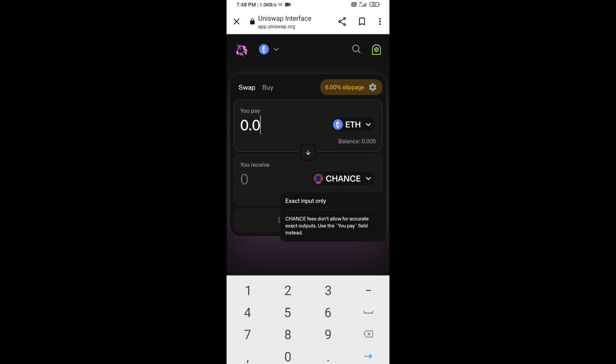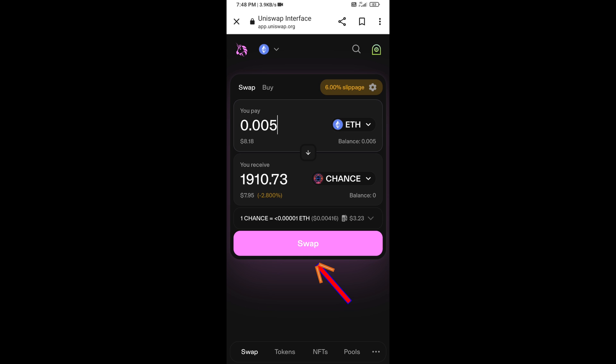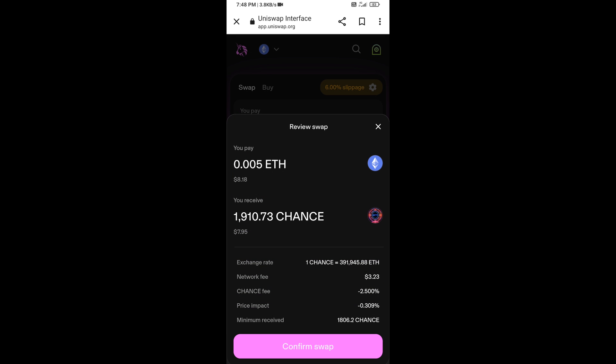Now enter the number of tokens for the transaction, then click on Swap. Here you can check the transaction details, then click on Confirm Swap.